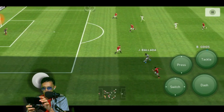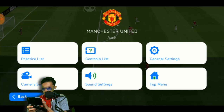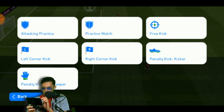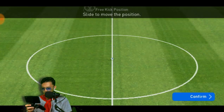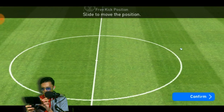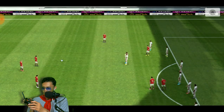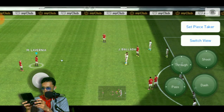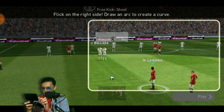Let me show you how to do a free kick. We can use the analog to take the free kick. You can also switch the view like this.